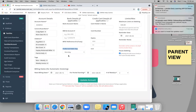One thing to note before we get into it: we highly recommend that even though the system will be automatically generating and billing your families, you're still going in and checking everything is accurate. We just wanted to create this to make it one less task that you guys have to perform, but make sure you're still checking everything.